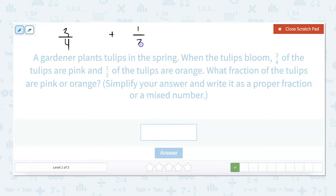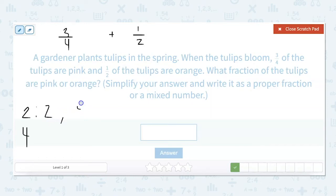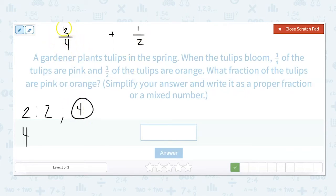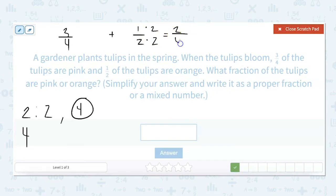We need to find our least common multiple. I'm going to list the multiples of two: two, four. Without doing much, I know that the least common multiple of four and two is going to be four. So I don't have to do anything to my three-fourths because the denominator is already four. I'm going to multiply one-half: one times two equals two, two times two equals four.